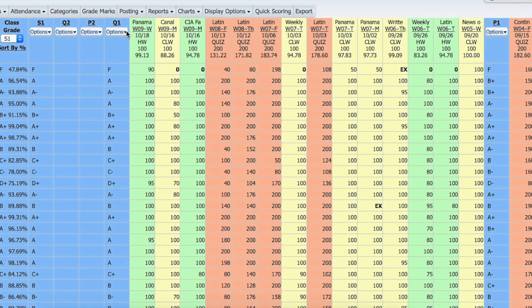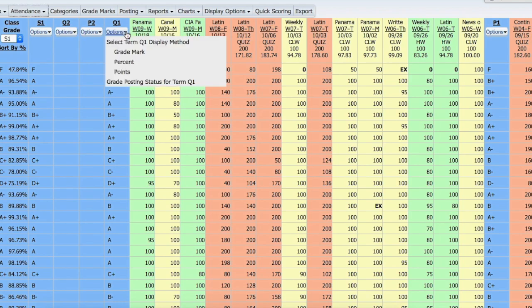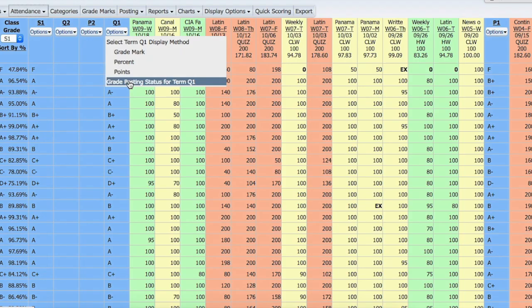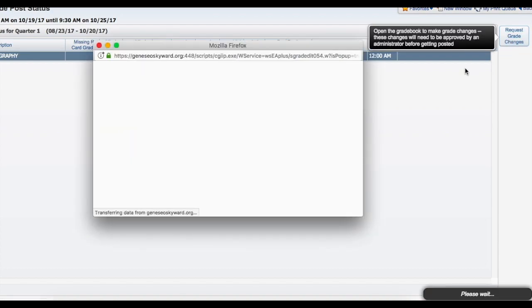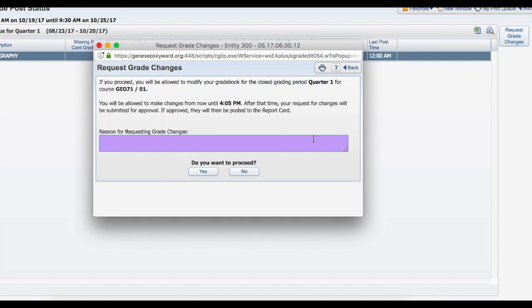We're going to go to options and click the down arrow, then click Grade Posting Status for Term Q1. Then we will click Request Grade Changes over on the right-hand side, and we will enter in the reason why we are requesting a grade change.